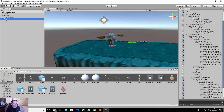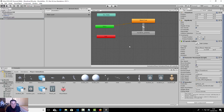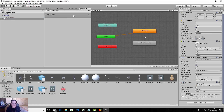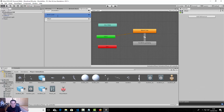Now let's select the player and go to the Animator. We have the base layer here, and we need to make a new Animator layer for the attack. Click the plus button and create a new layer called 'attack'. This layer is now empty.